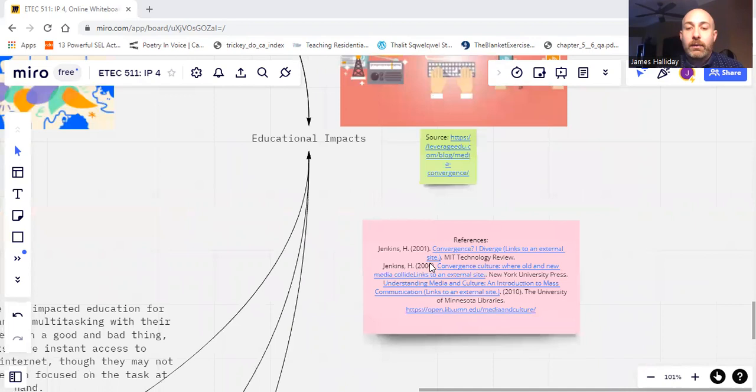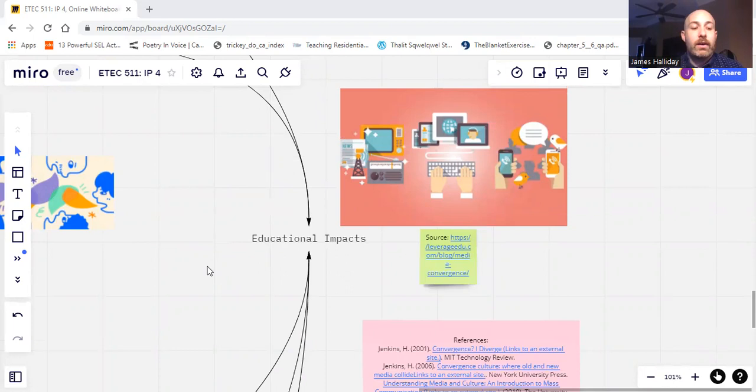Here are my references, and obviously the sources for each image are sourced underneath. Thank you very much and have a great day.